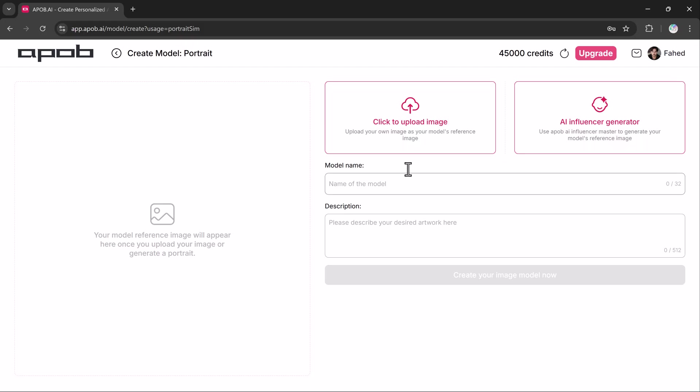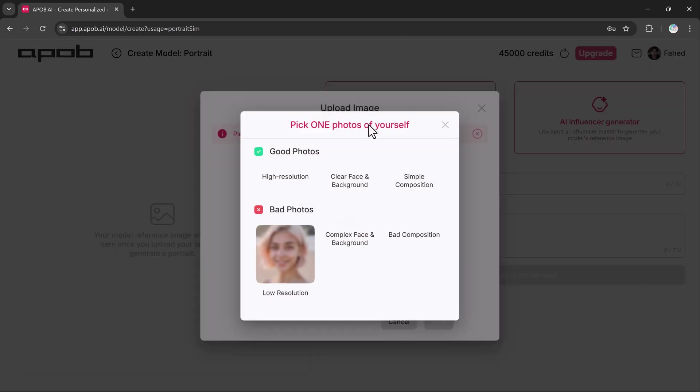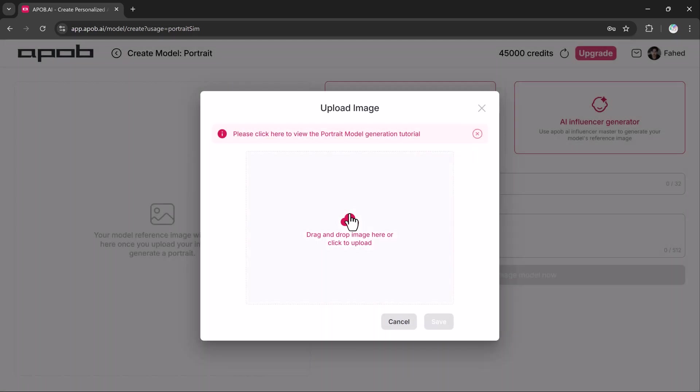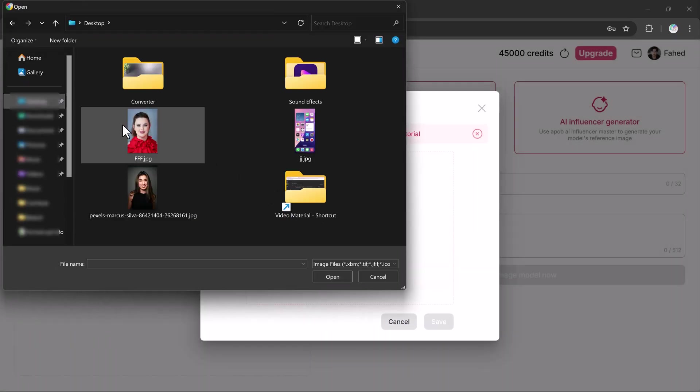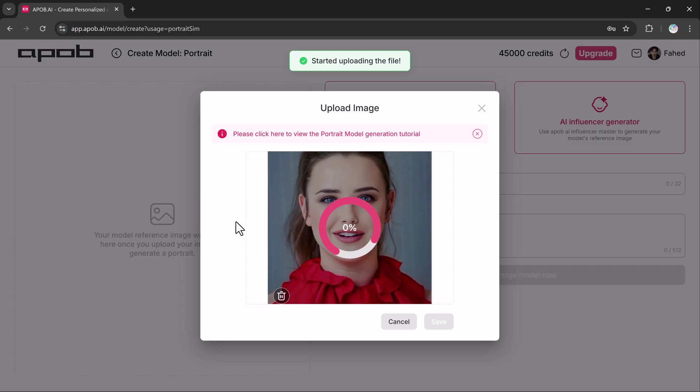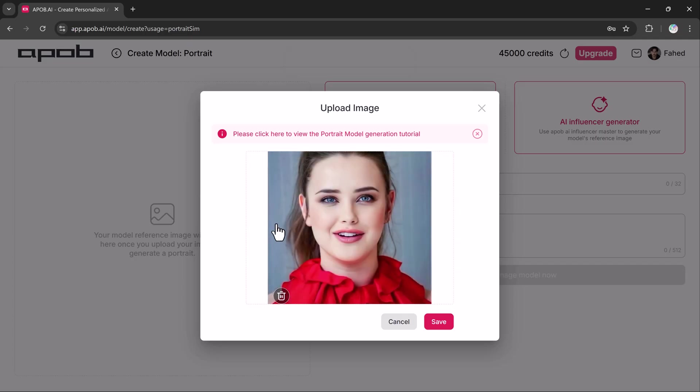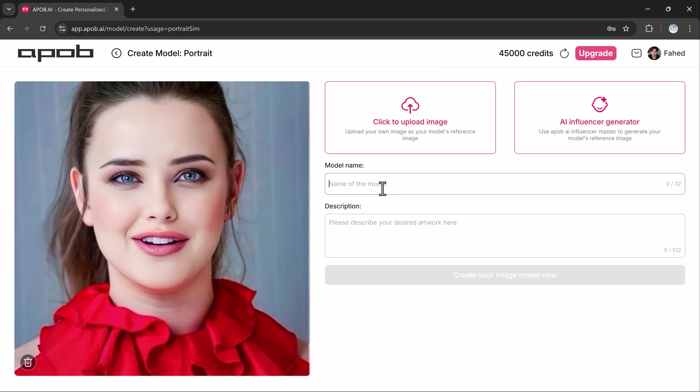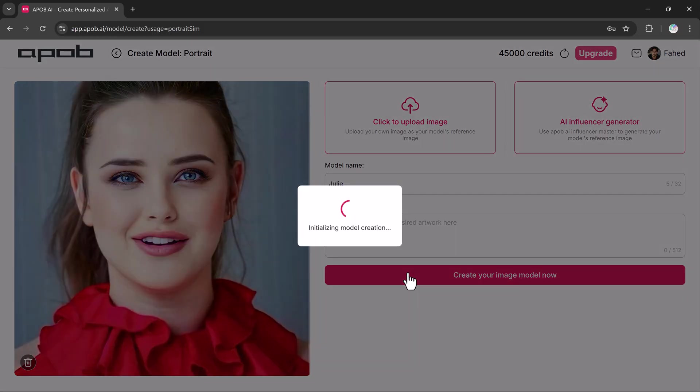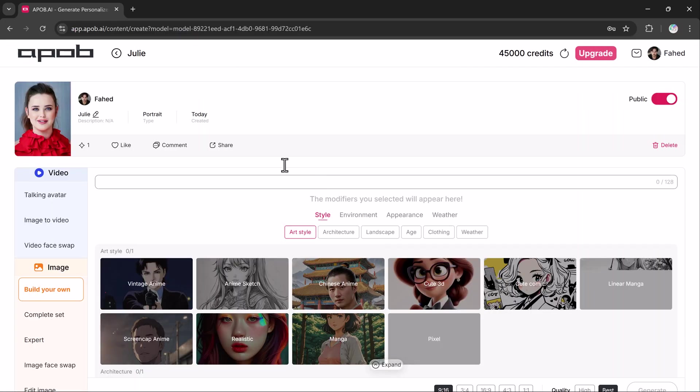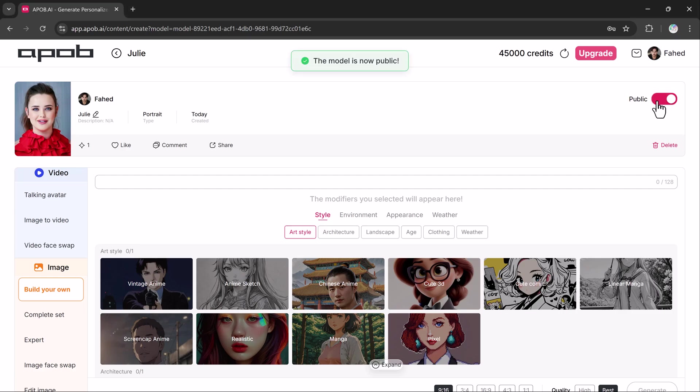But now let's try uploading our own image. When uploading your own image, the platform gives you examples of what good and bad photos look like for the best results. Ensure your image is high resolution and has a clear background. After uploading the image, give it a name, add a description, then click create your image model. You can even choose whether to make your character public or private.